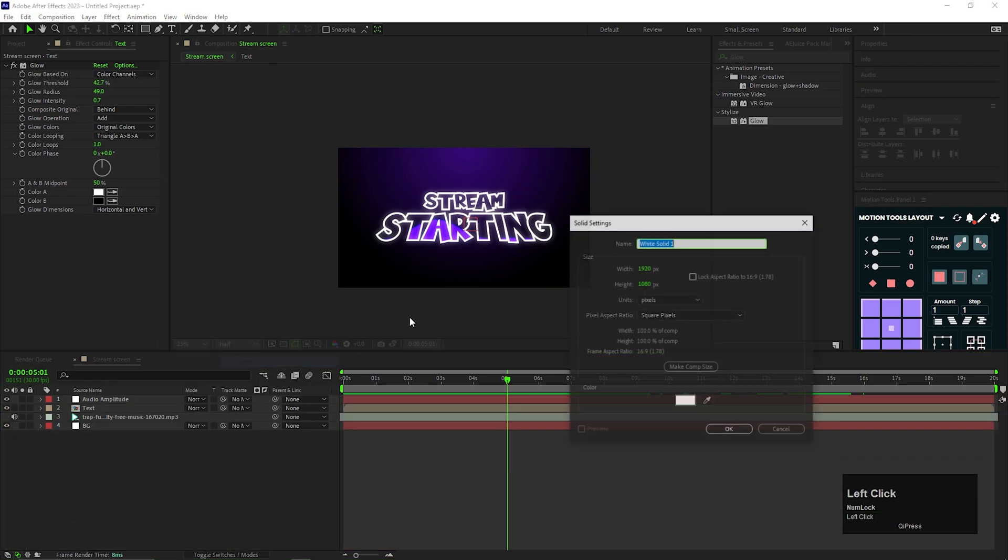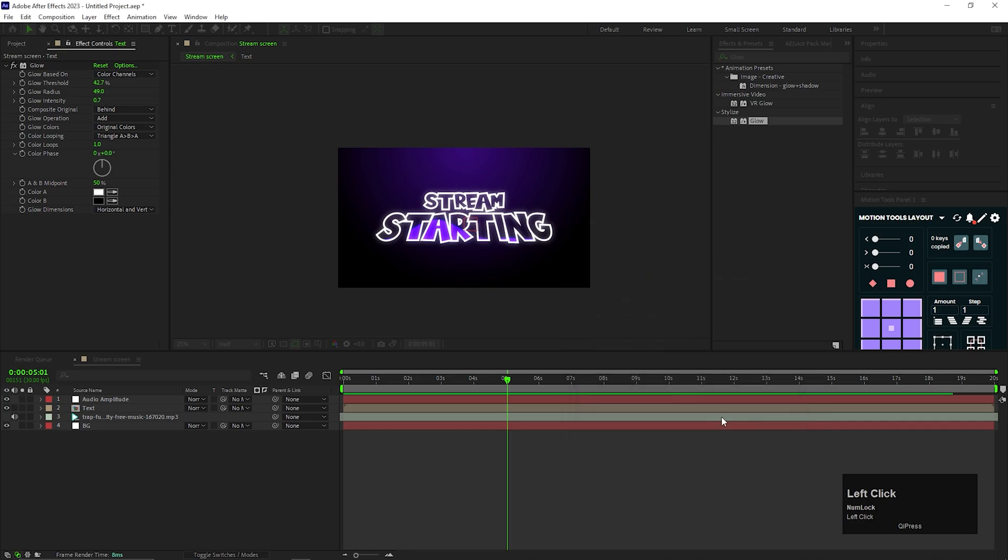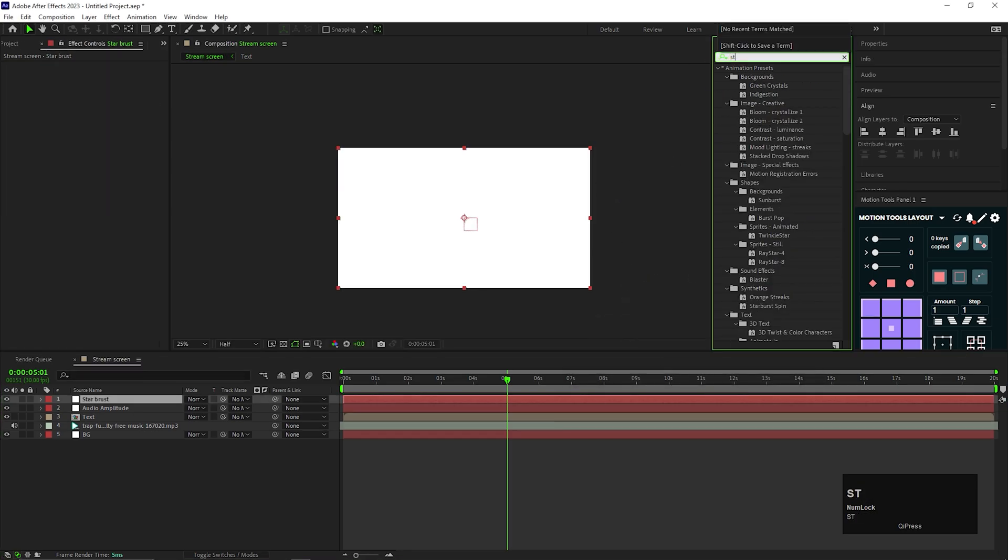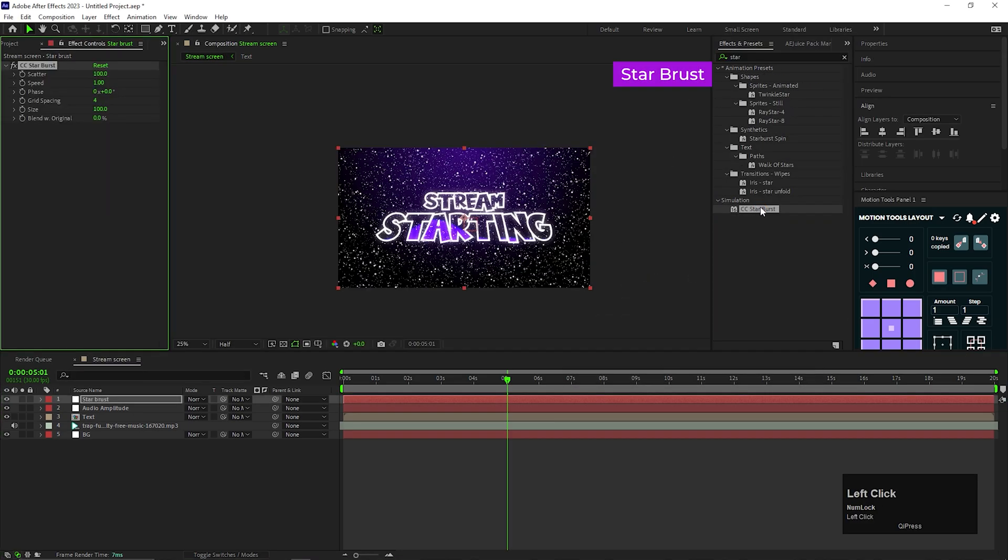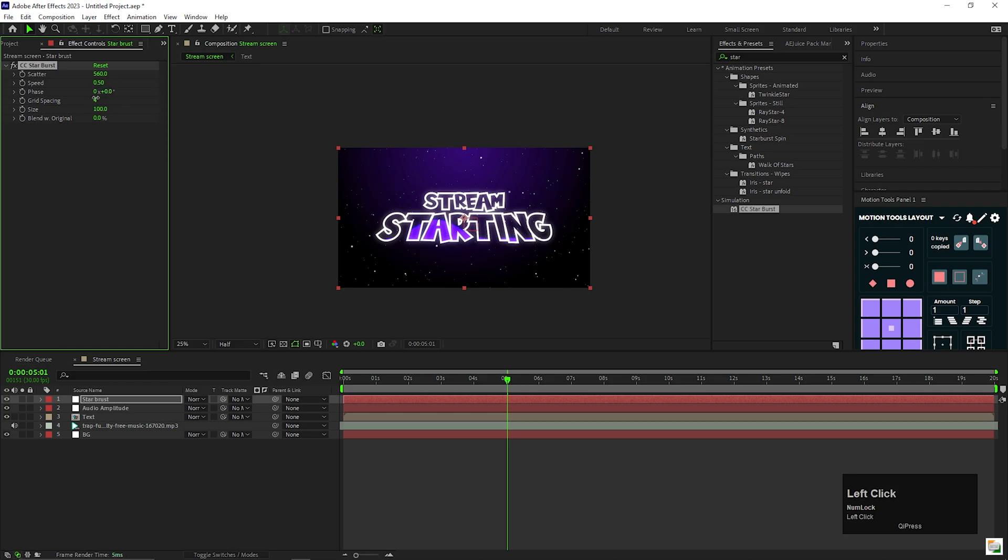Let's create another solid layer and rename it to starburst. Apply starburst effect on it. Change the scatter value to 560. Speed value to 0.5. And grid spacing value to 2. Also change the size 130.